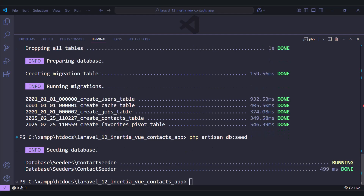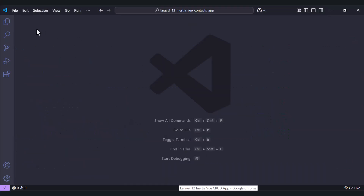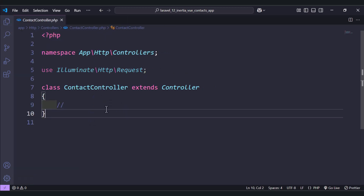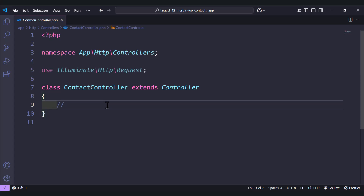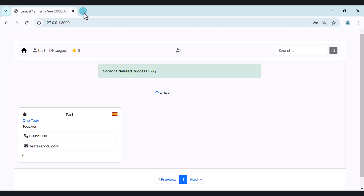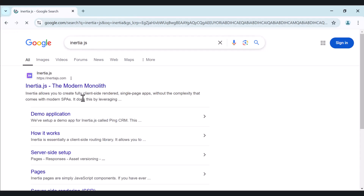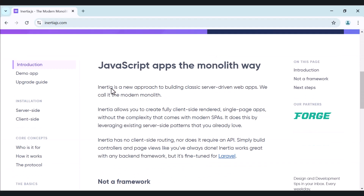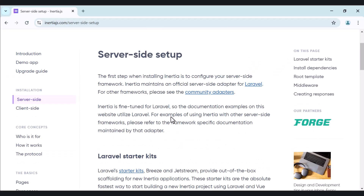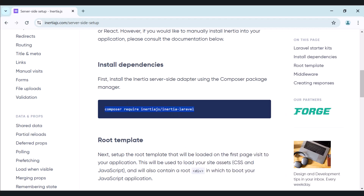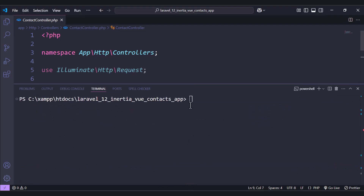Now we are done. Let's move to the controller. Inside HTTP we have our controller, and we need to add the functions we need. But before that, let's first add Inertia.js to our project. Let's move to the docs and look at the server-side setup. Since we are using Laravel, we need to run the command: composer require inertiajs.